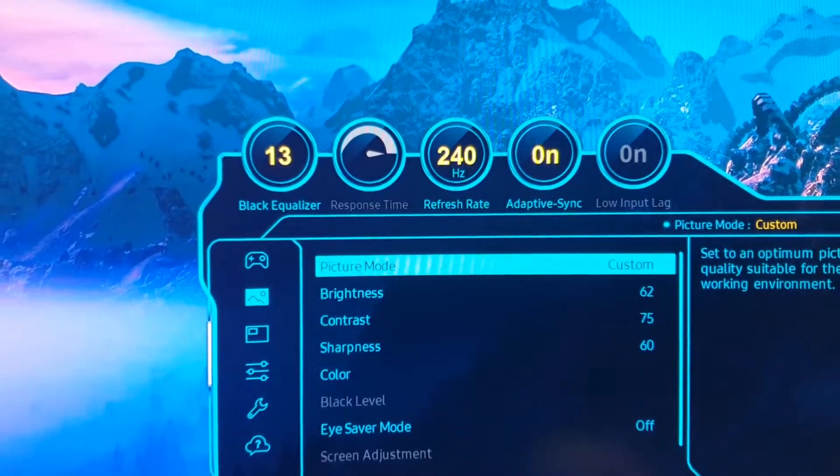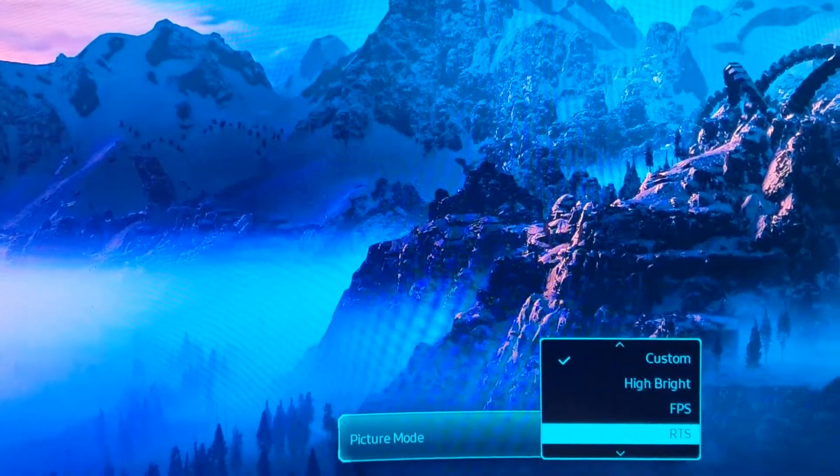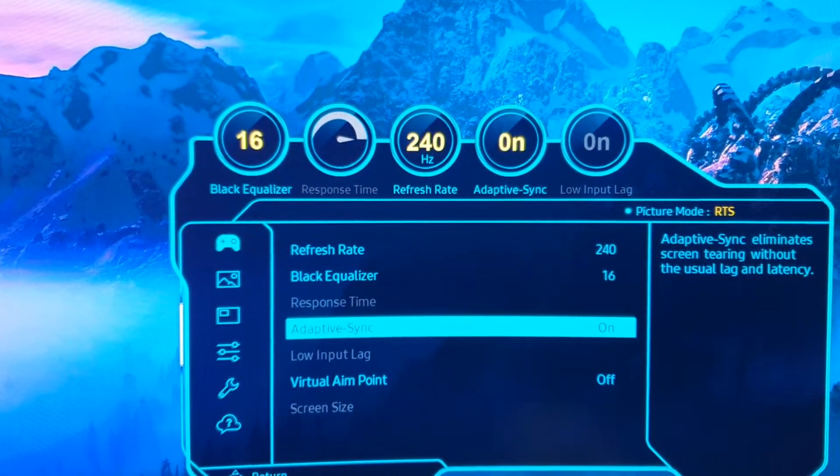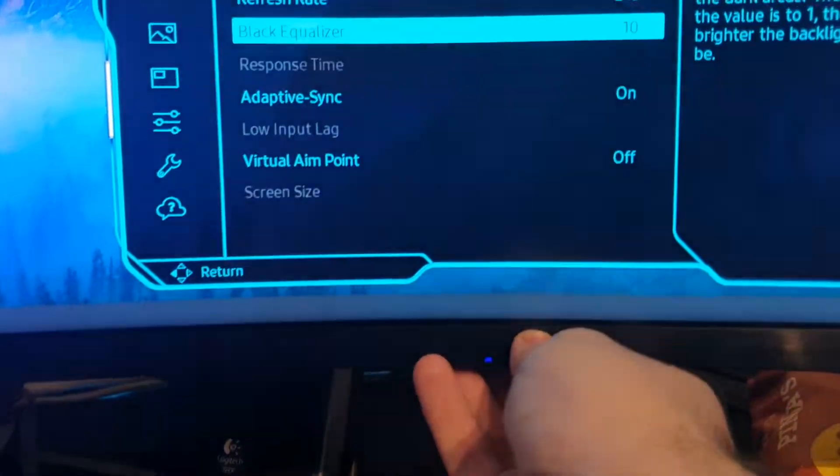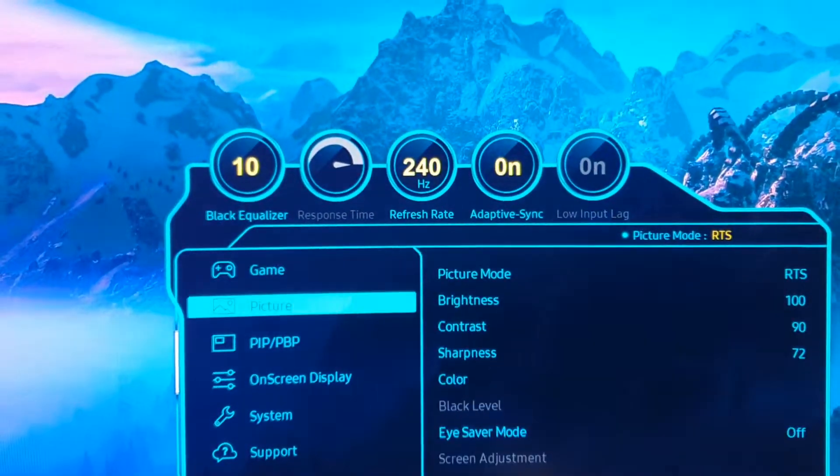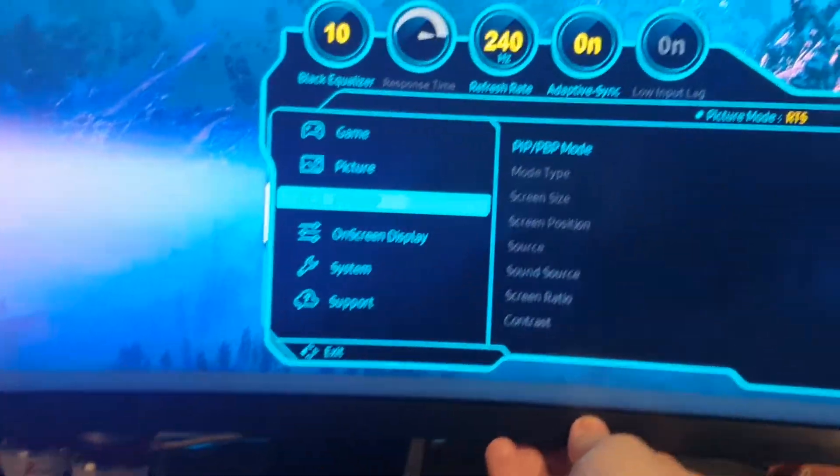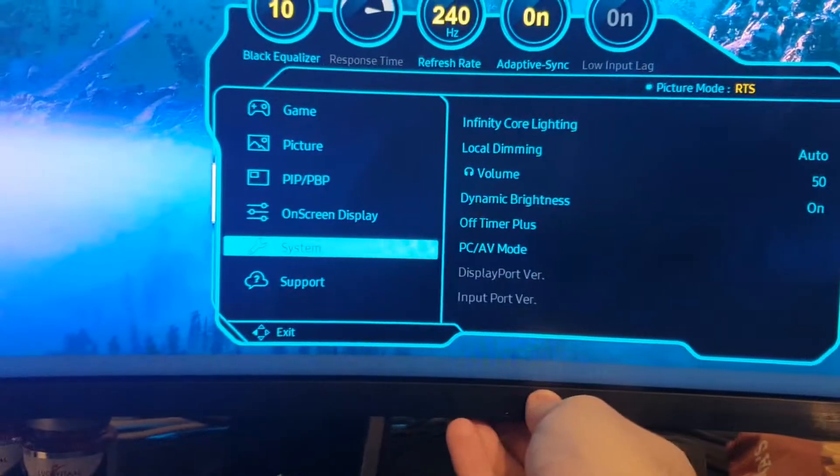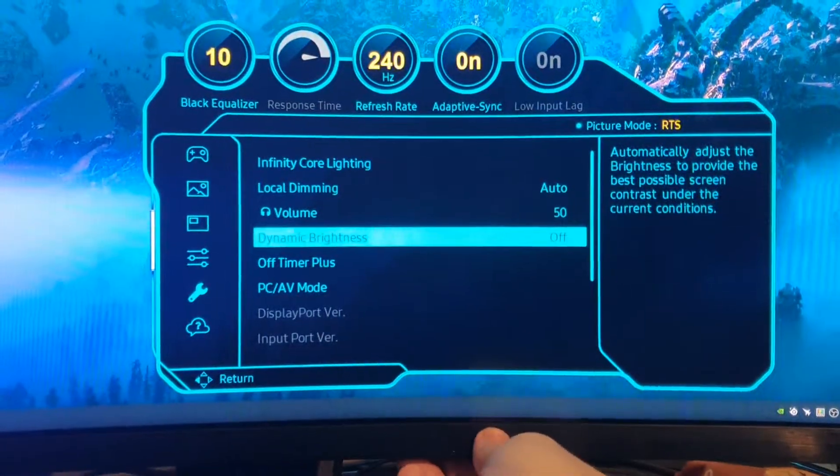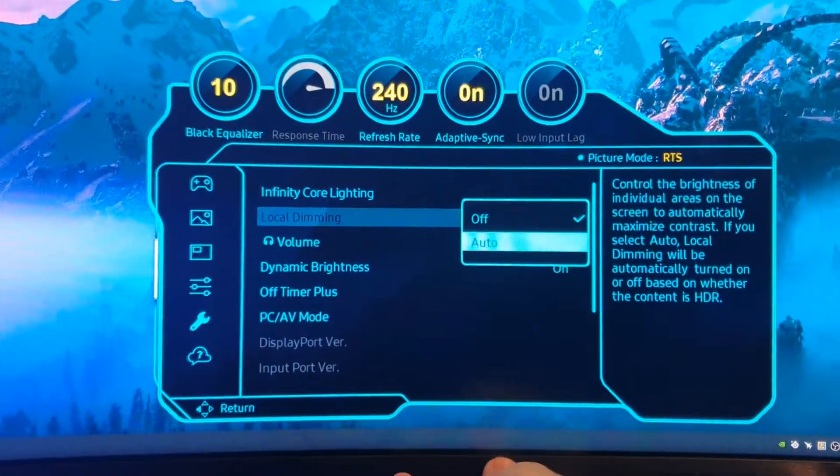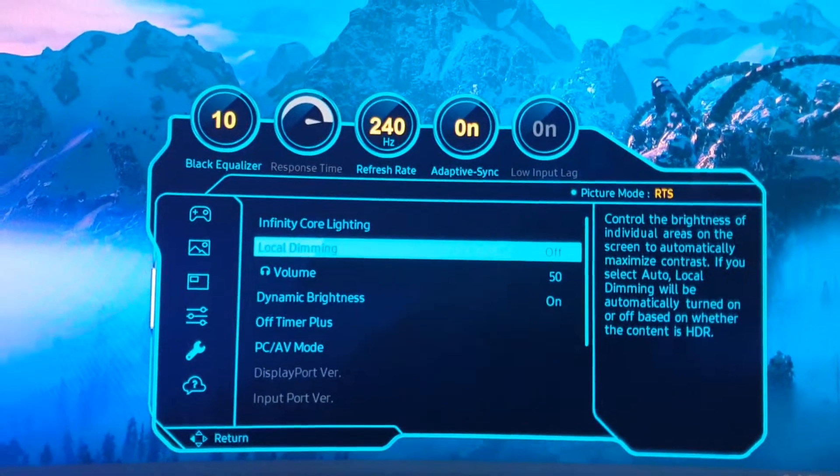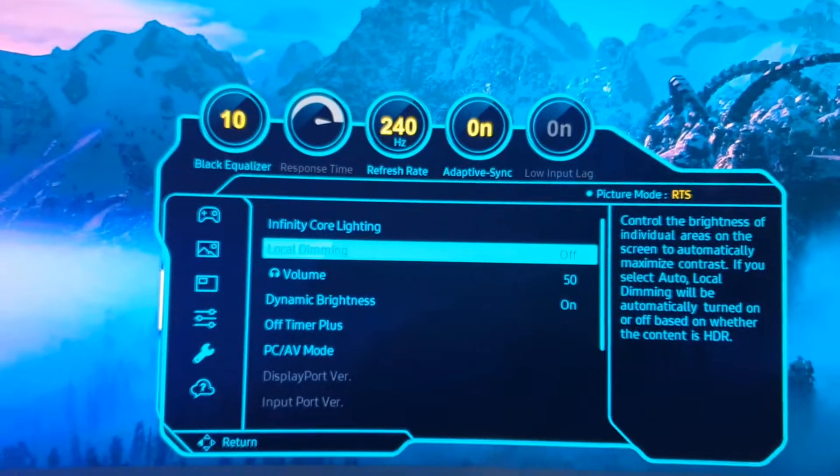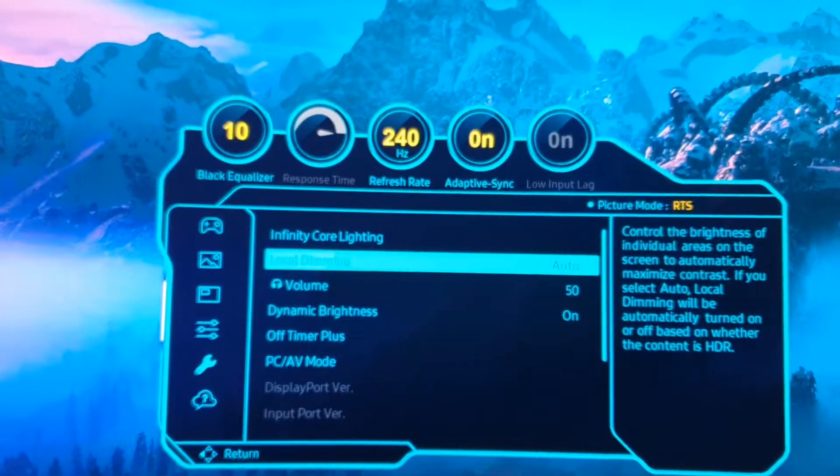Picture, this is personal preference, but I like the RTS mode and then with black equalizer to 10. There's been a bug with this previously. Now on-screen display system, the local dimming, dynamic brightness on or off. Local dimming is the HDR. When I turn HDR on, I can't record in Windows for the games, so I don't want it on, but if you want to put it on you can.